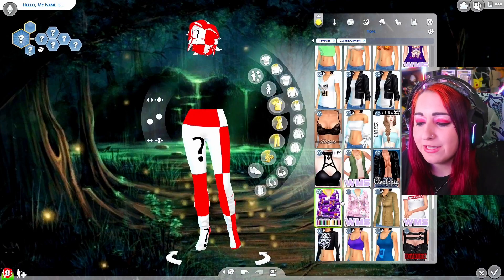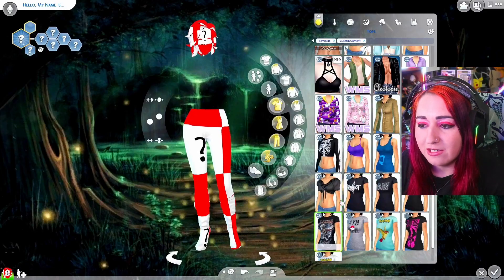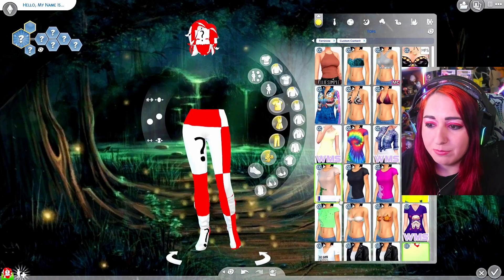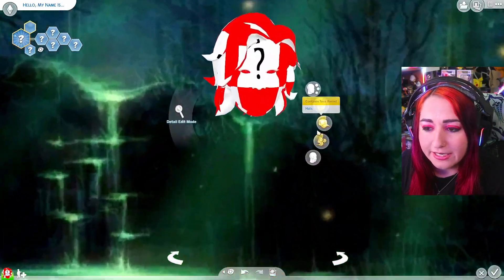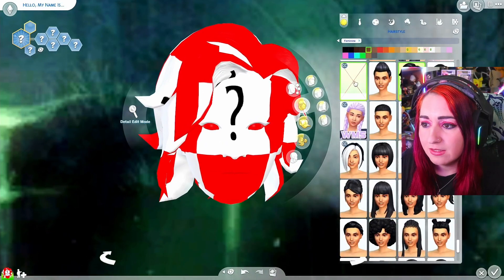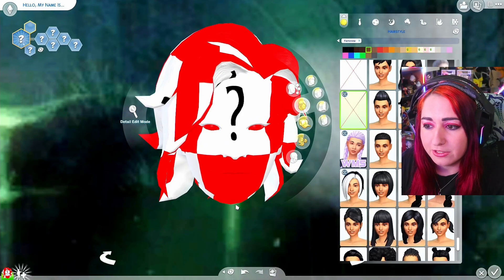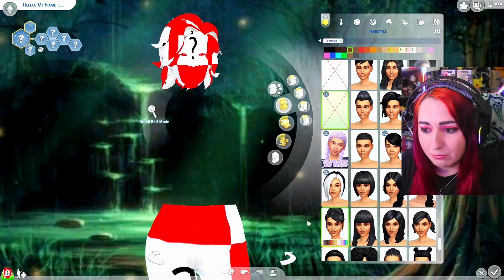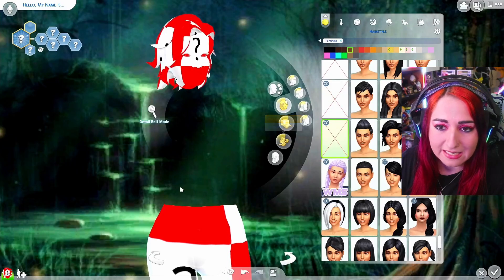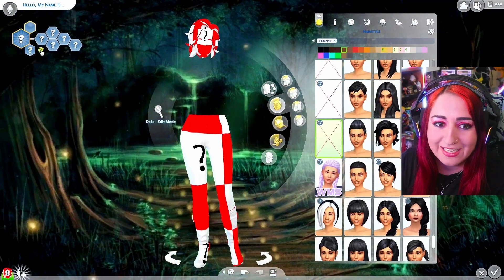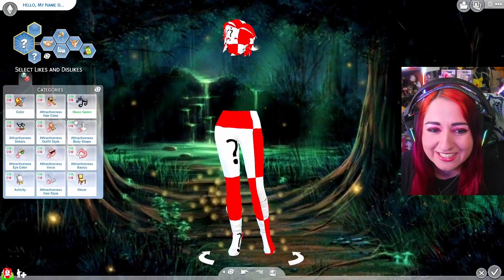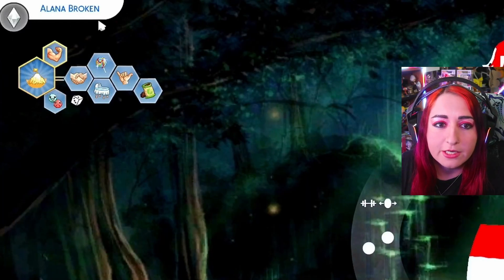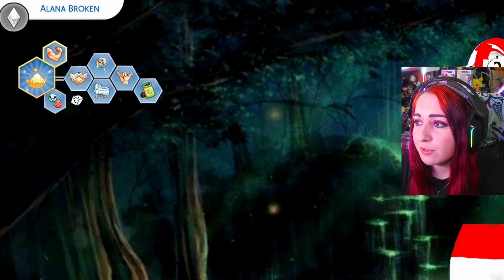So you're going to want to put that on your sim to narrow down that problem. If you have hair or anything else that you know is also broken, I'm going to throw this hair on them too, even though it's not going to work. We will call her Alana broken because she is our broken sim.